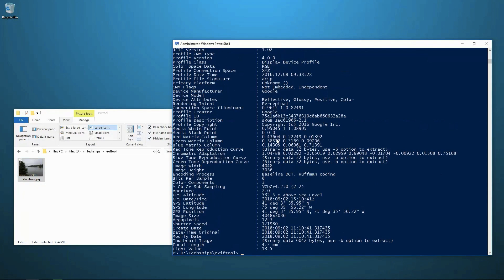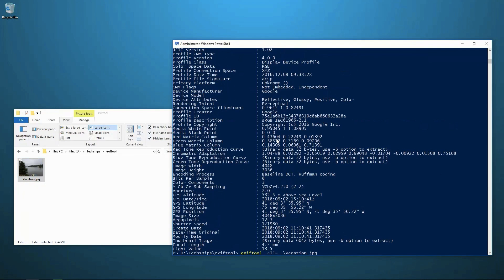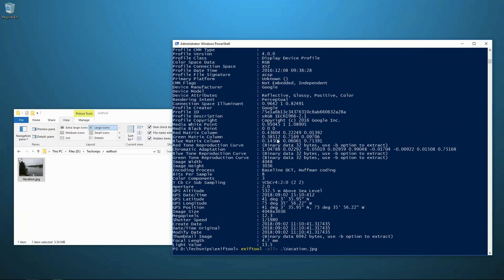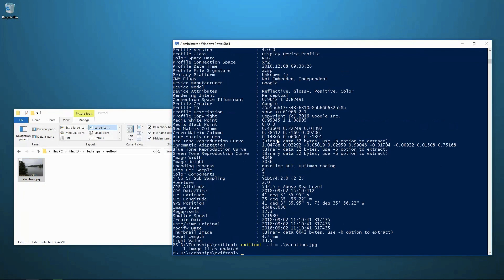So the way we're going to do that is with the same command EXIF tool on this image. And we're going to specify we want all tags to equal null. And we do that with dash all equals and then nothing afterwards. So we're going to run that command.